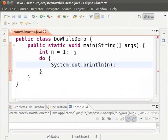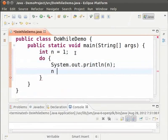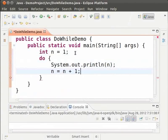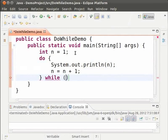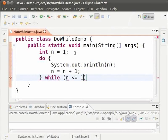We shall print the value of n and then increment it. N equal to n plus 1. And we do this as long as n is less than or equal to 10. So outside the braces type while in parenthesis n less than or equal to 10. And close the do while using a semicolon.